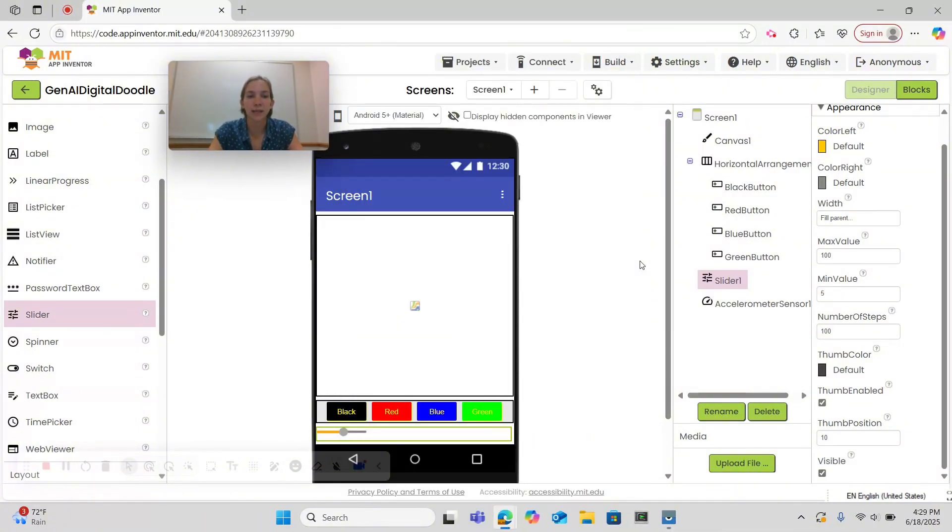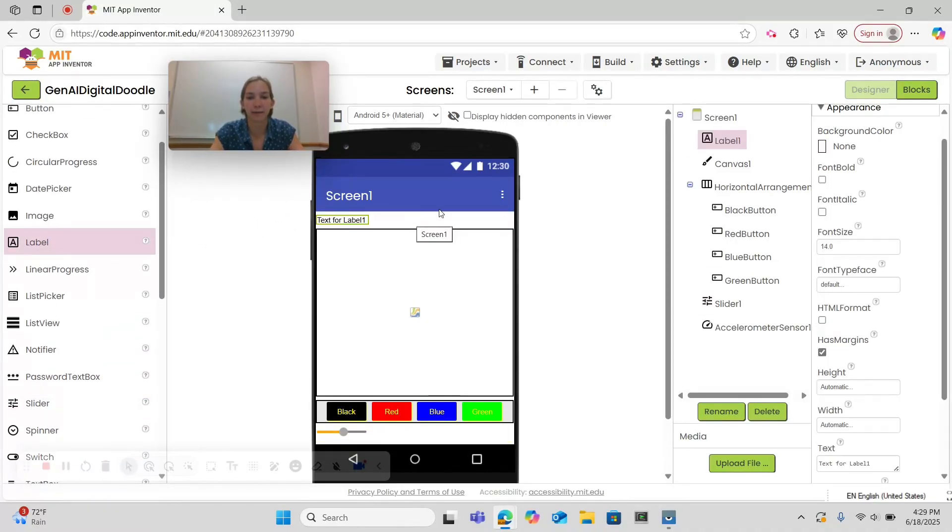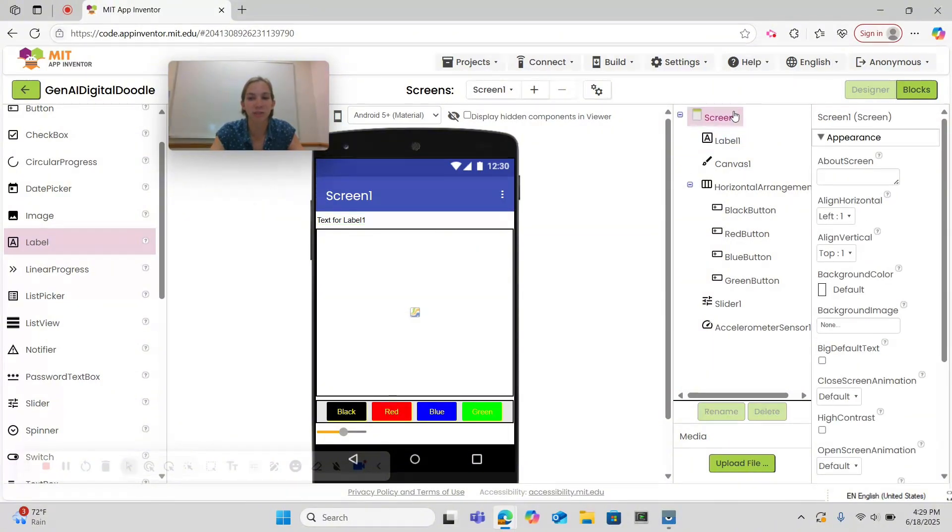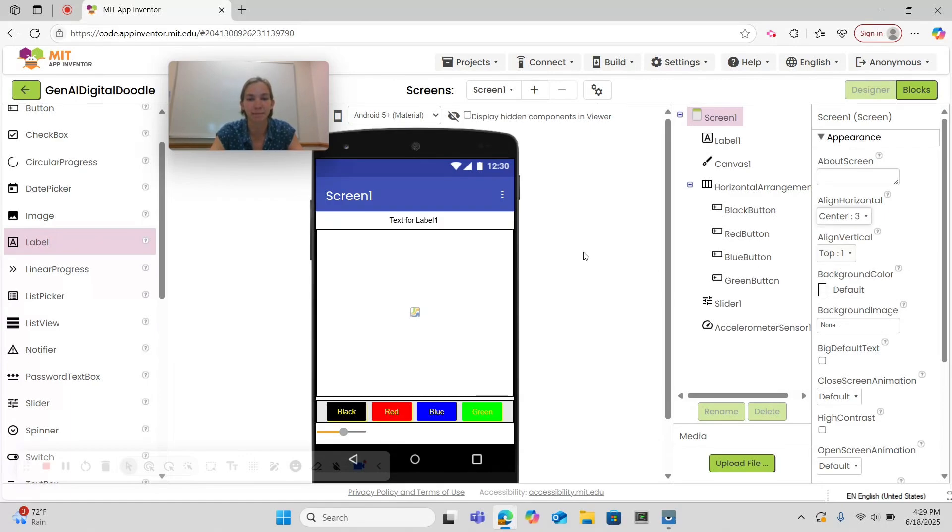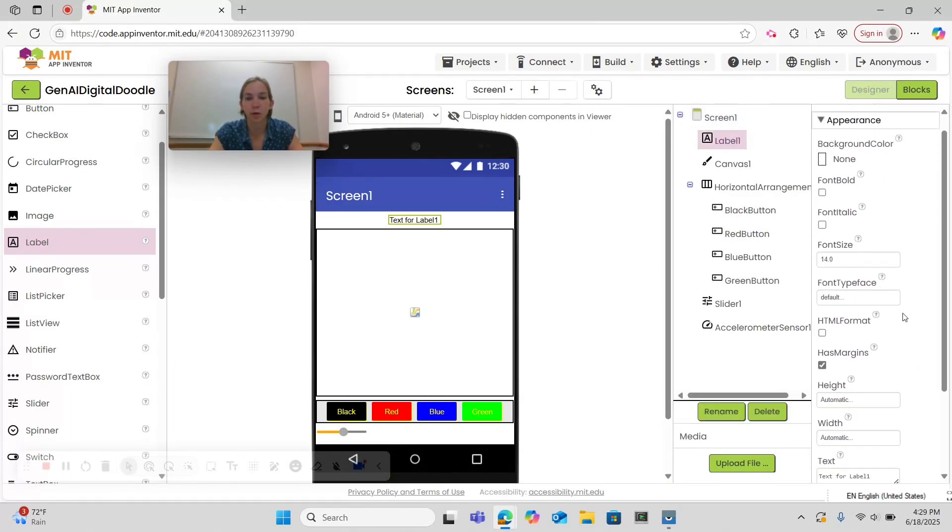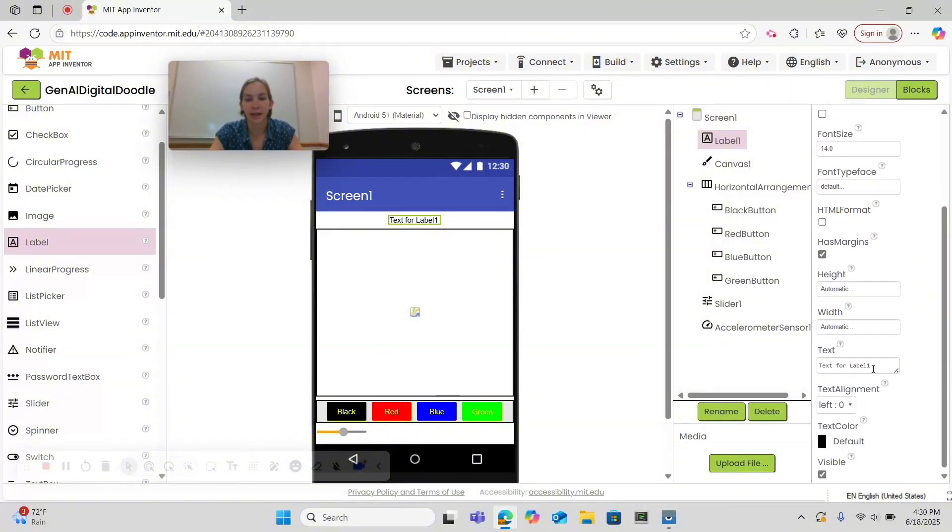Now it's time to add the final part. Let's begin by taking a label and dragging and dropping it above our canvas. Now that we've dragged and dropped our label we can see that it's not centered so we'll go to screen one and choose align horizontal to center. Let's return to our label. We can leave it at this size but for our text we're going to say type in your background.